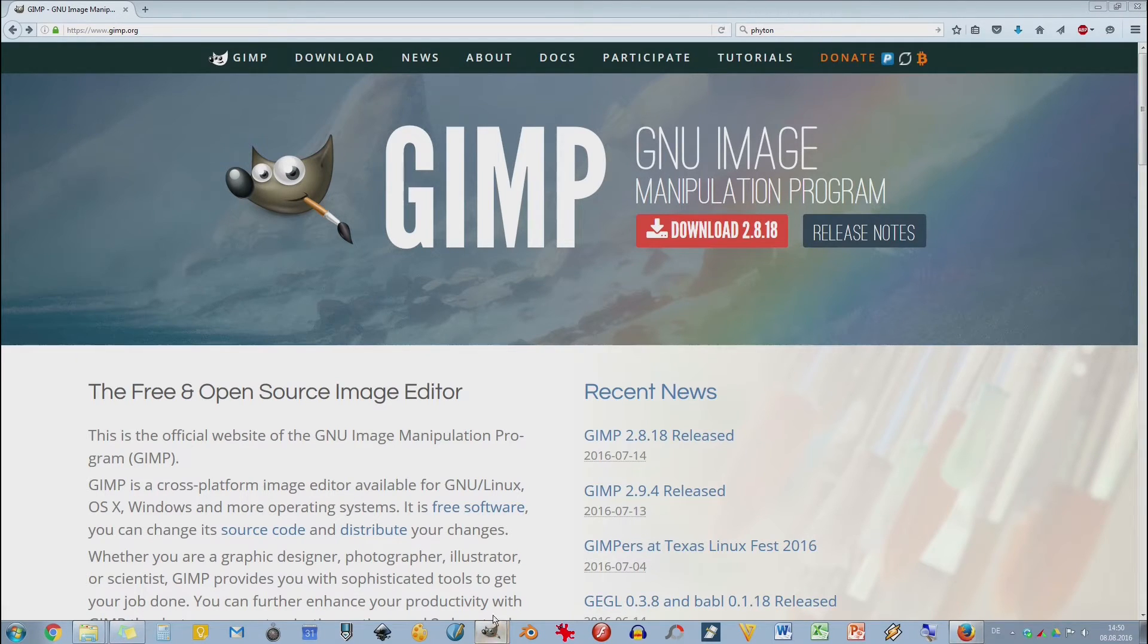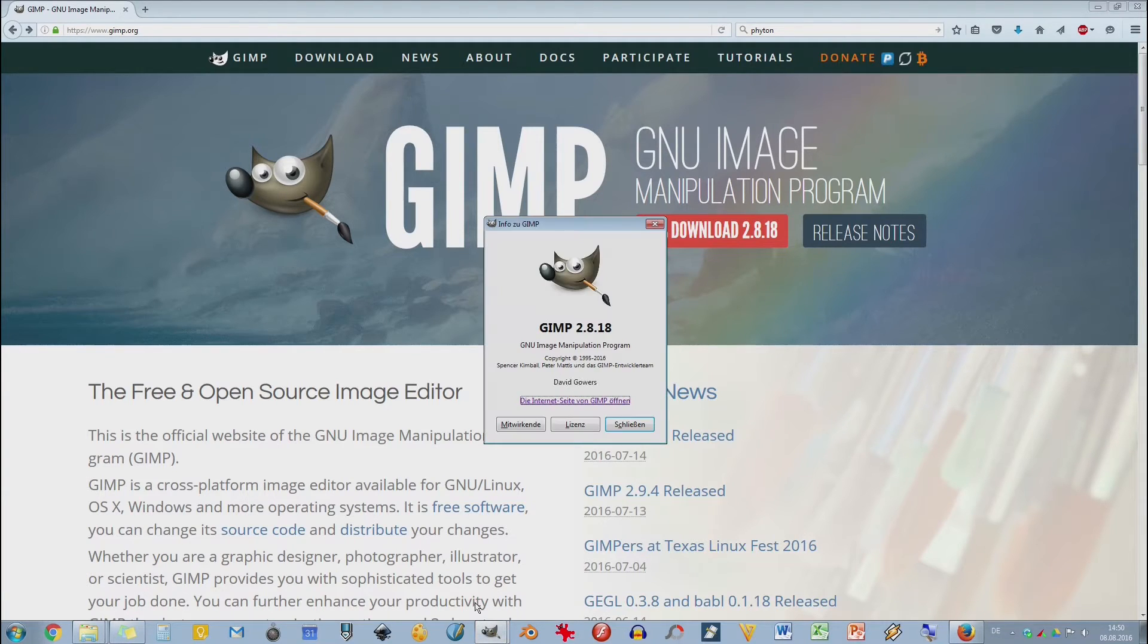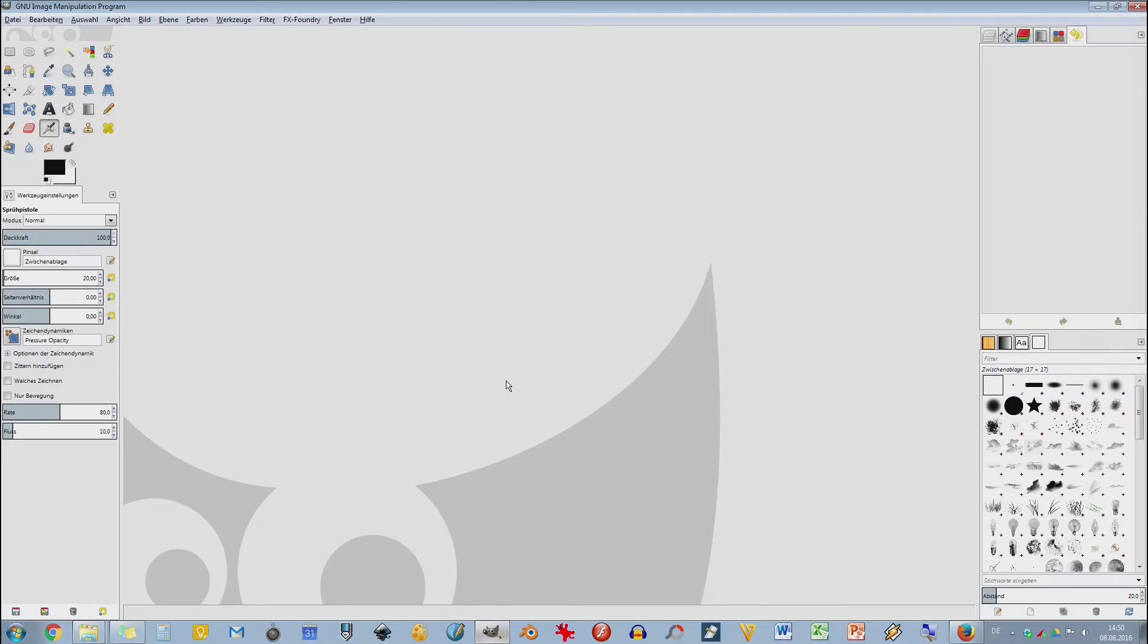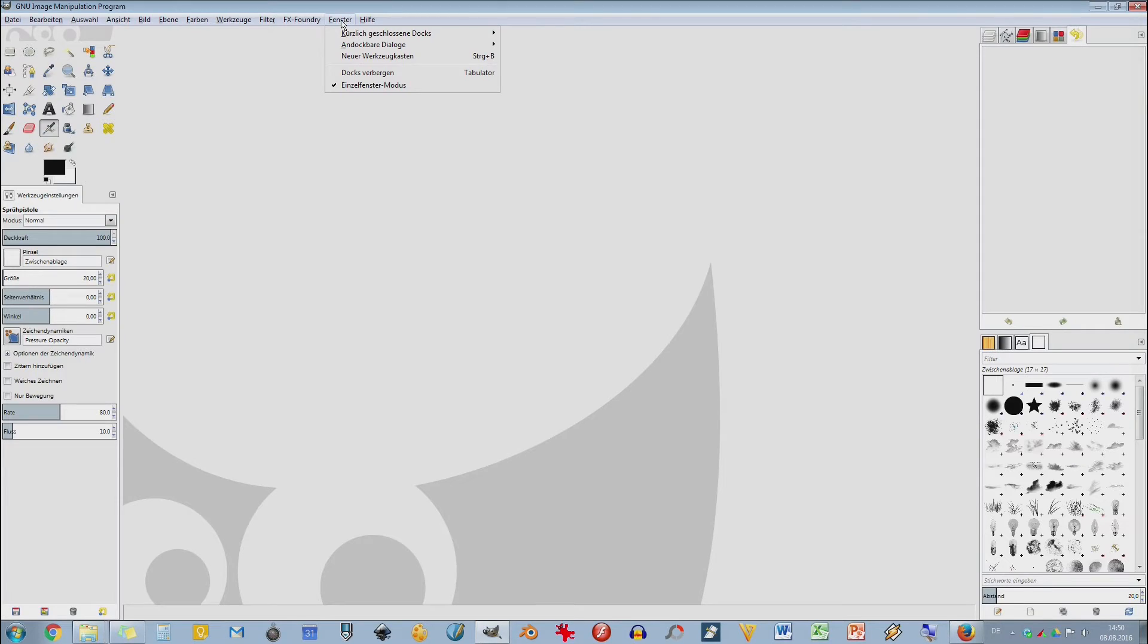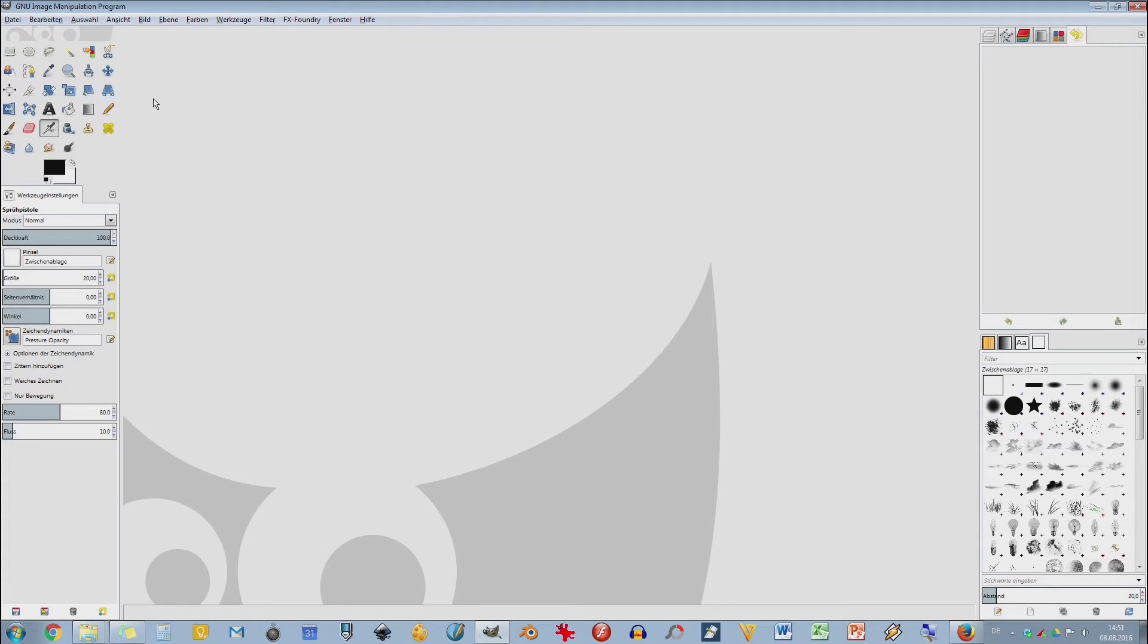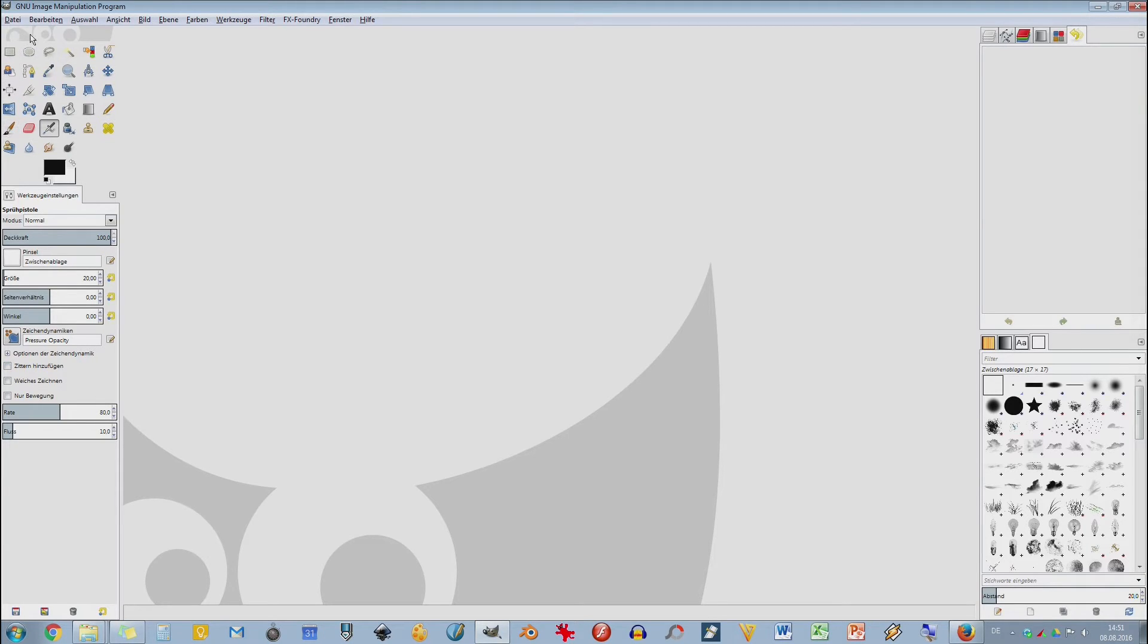Ich werde hier mal GIMP starten. Hier seht ihr oben im Menü den Punkt Fenster, und da habe ich den Einzelfenstermodus angeklickt. Im ursprünglichen Modus hat GIMP den Werkzeugkasten mit den Werkzeugeigenschaften. Hier oben, diese ganzen Symbole, sind eure Werkzeuge.